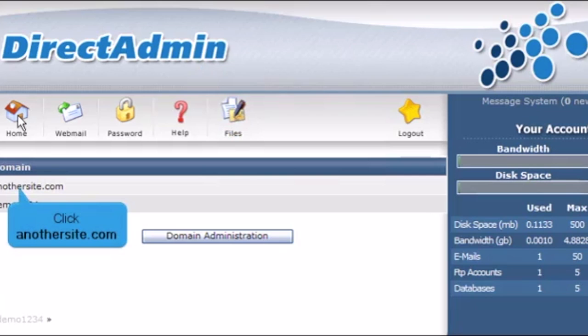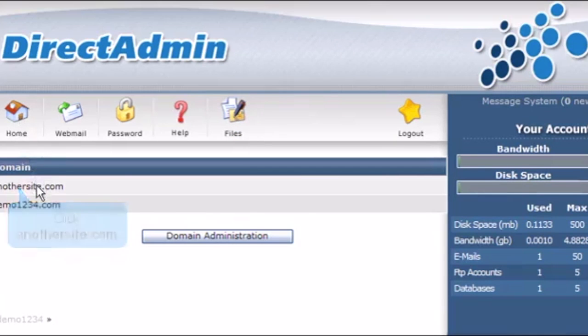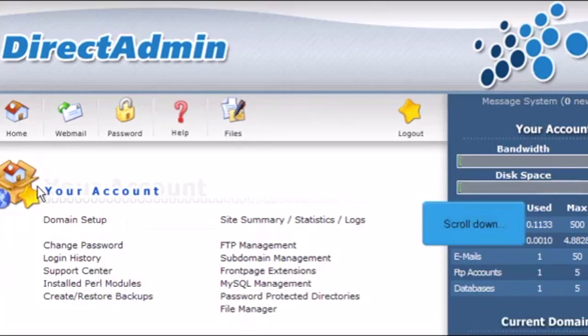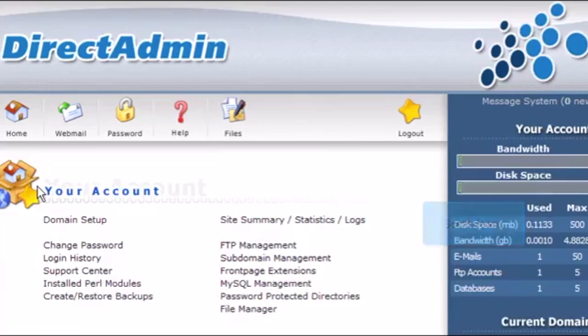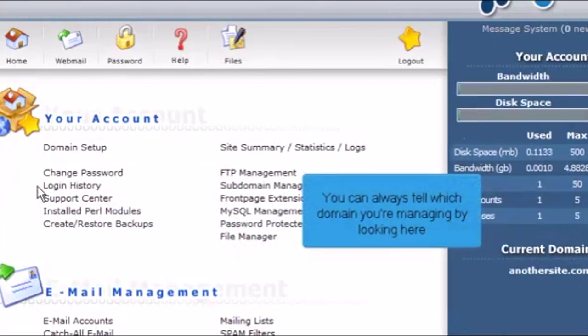Click AnotherSite.com. Scroll down. You can always tell which domain you're managing by looking here.